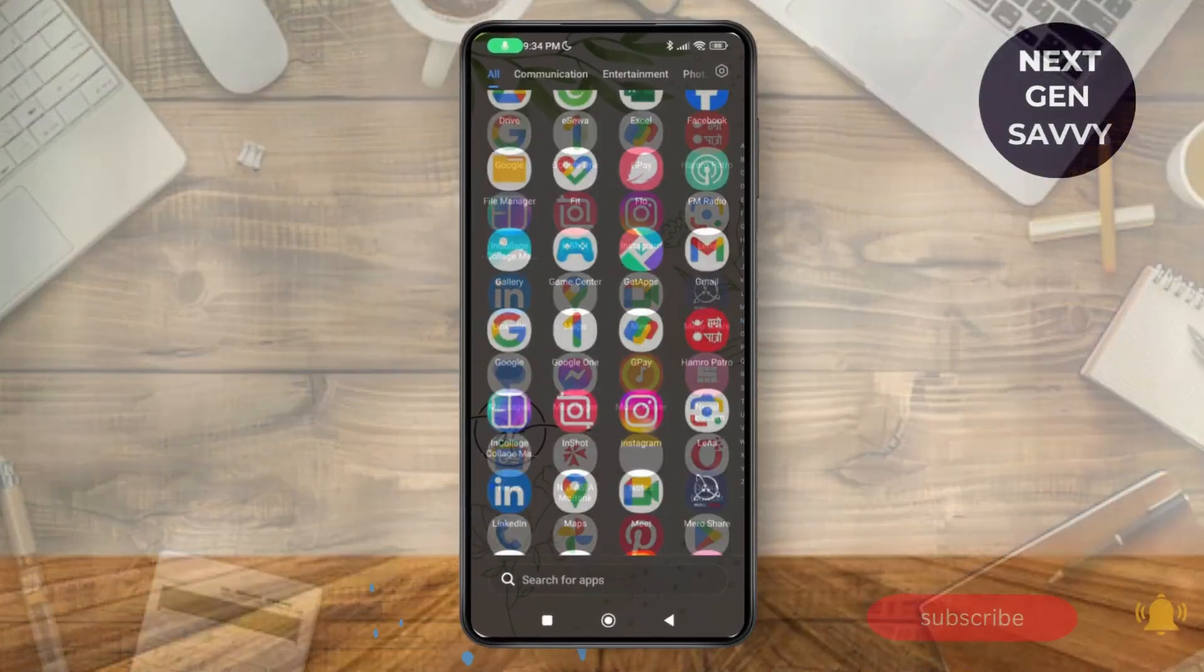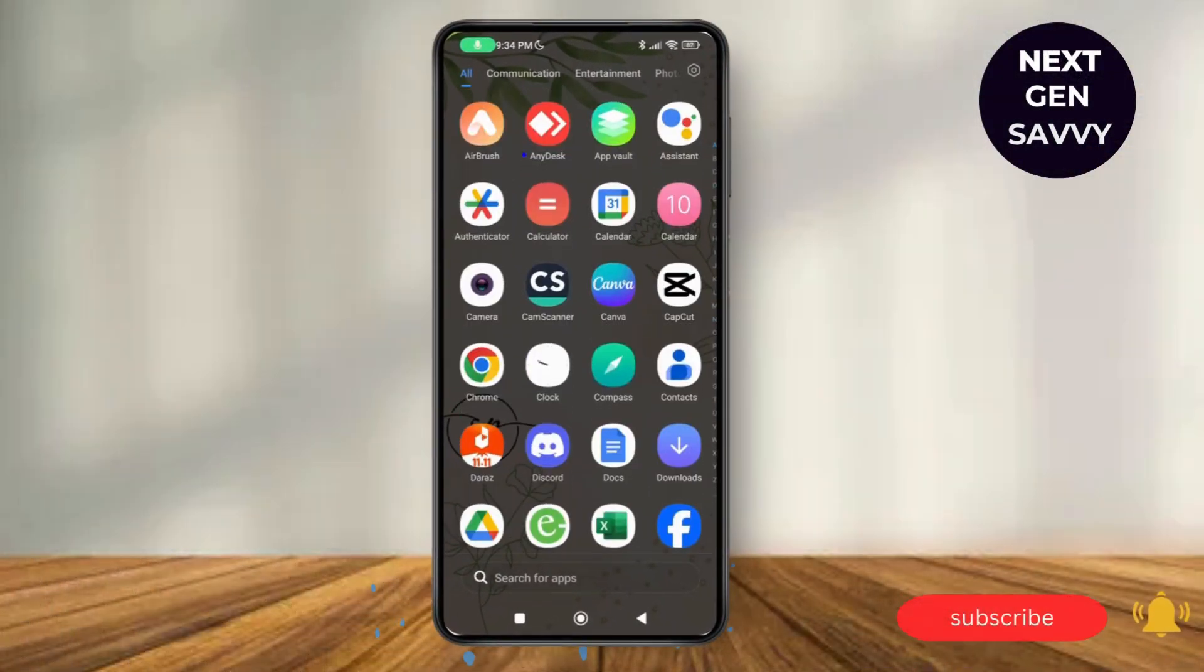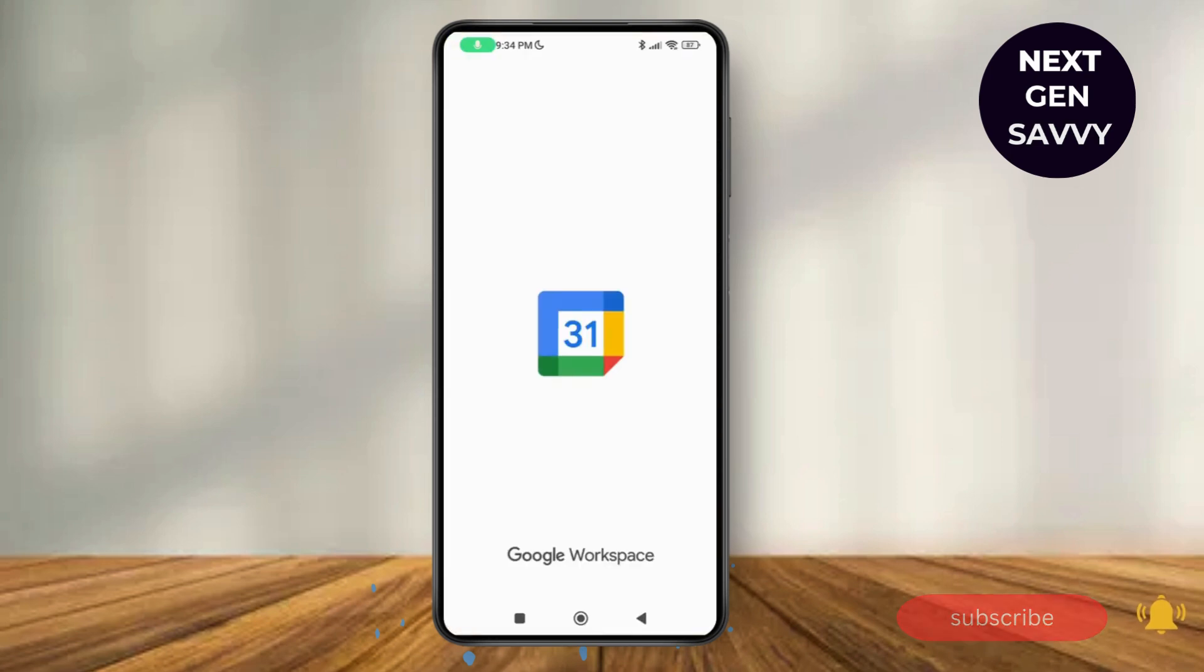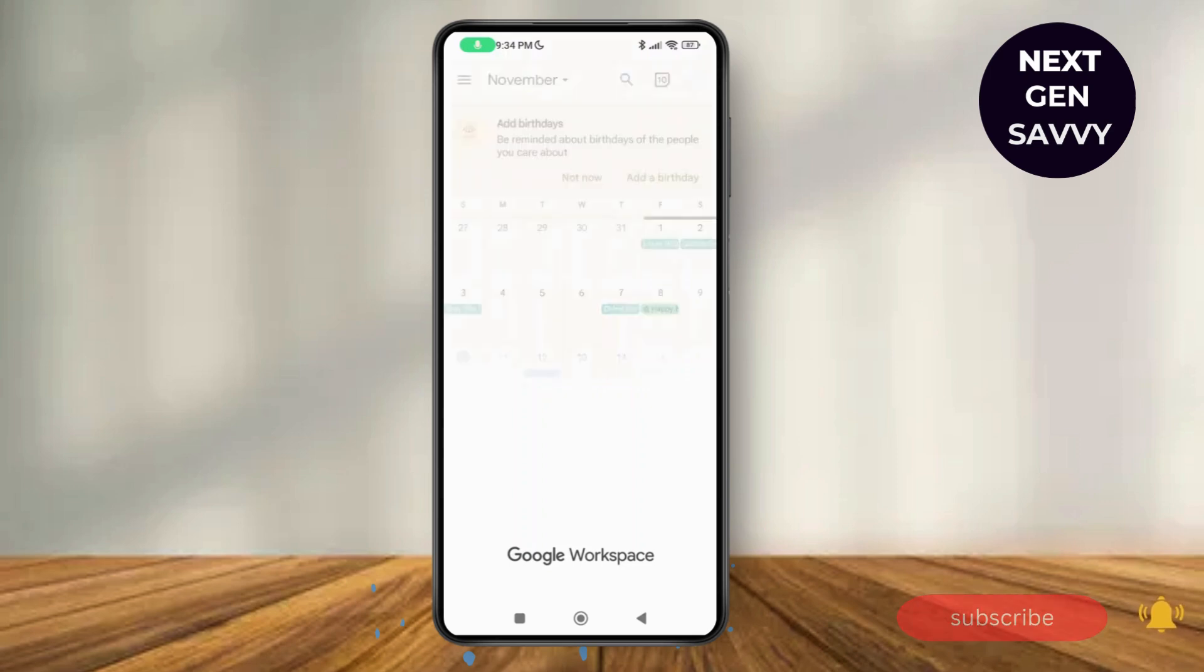Let's get started. First of all, launch the Google Calendar application on your device and make sure that you have logged into your account. As you do that, it will land you on the home page of Google Calendar.